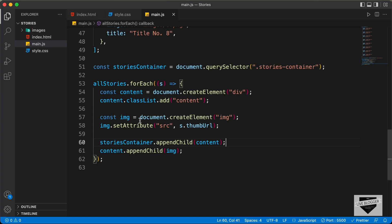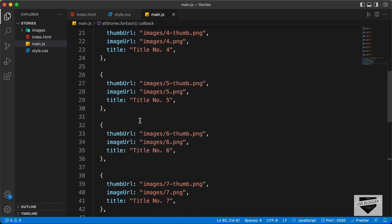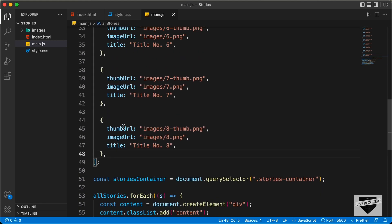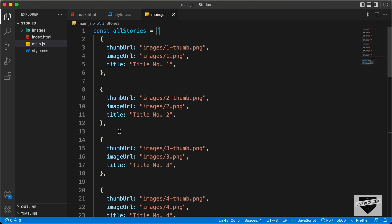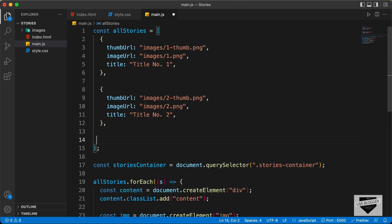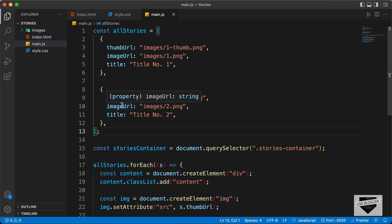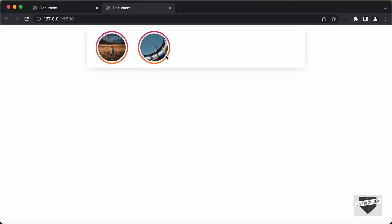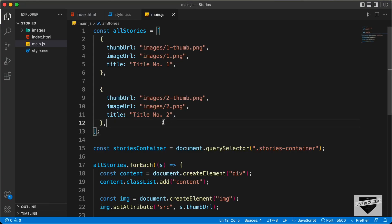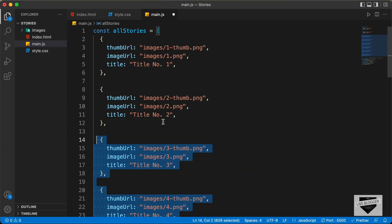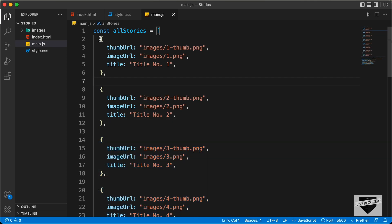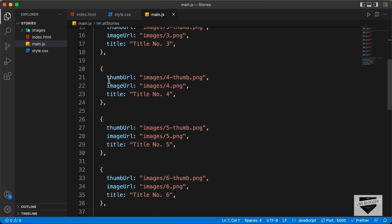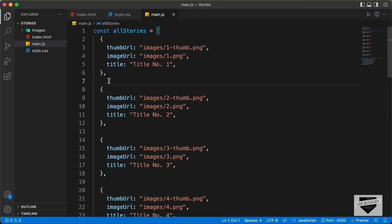Let's test it out. Let's delete some of these image objects and see whether we have the changes. Let's delete all but two of these images. If we go back, we can see that we have just two images — so all the images are indeed generated using JavaScript. Now you can go ahead and add your own images. You can add any number of images, with the title, imageURL and thumbnailURL inside the JavaScript.